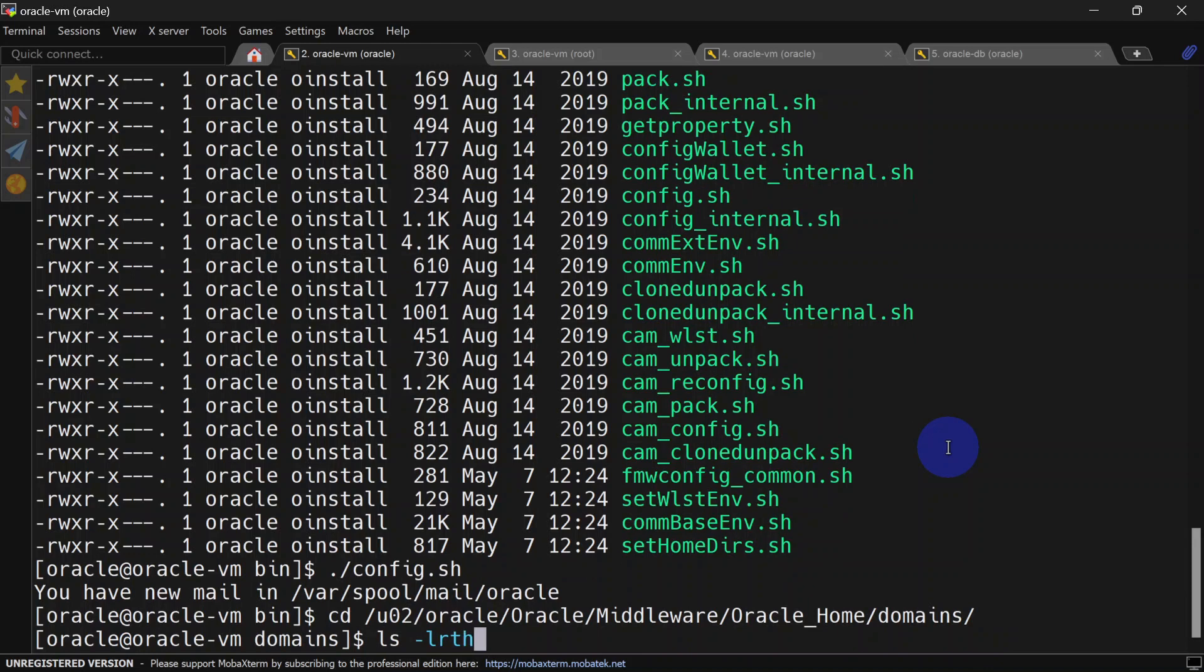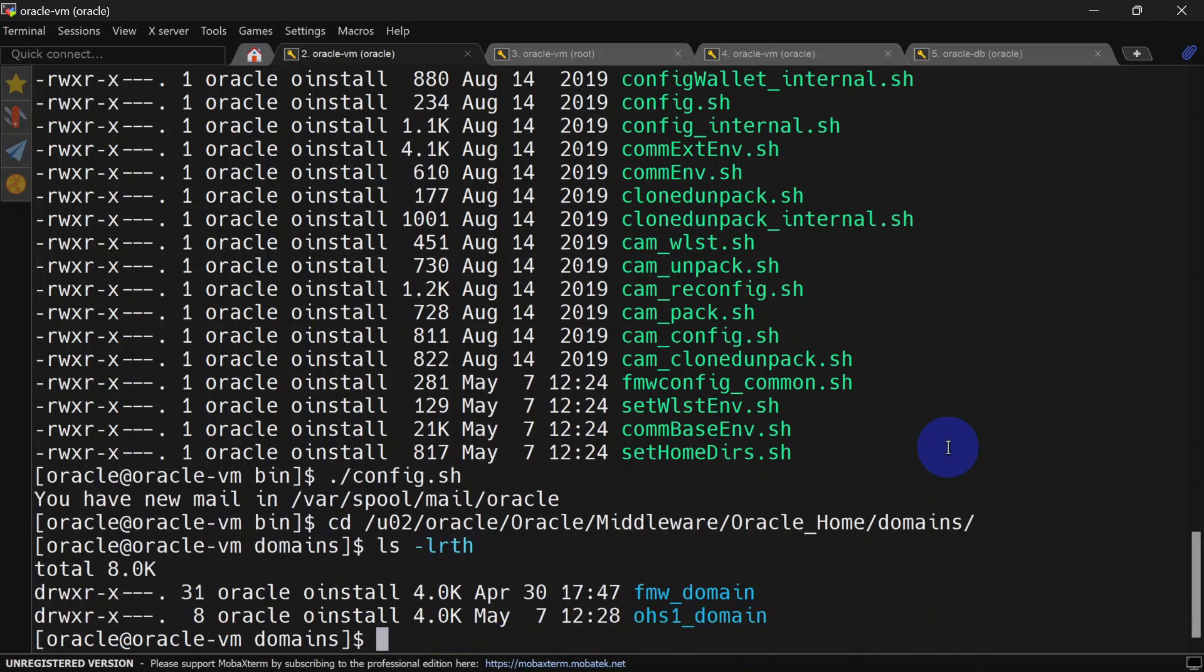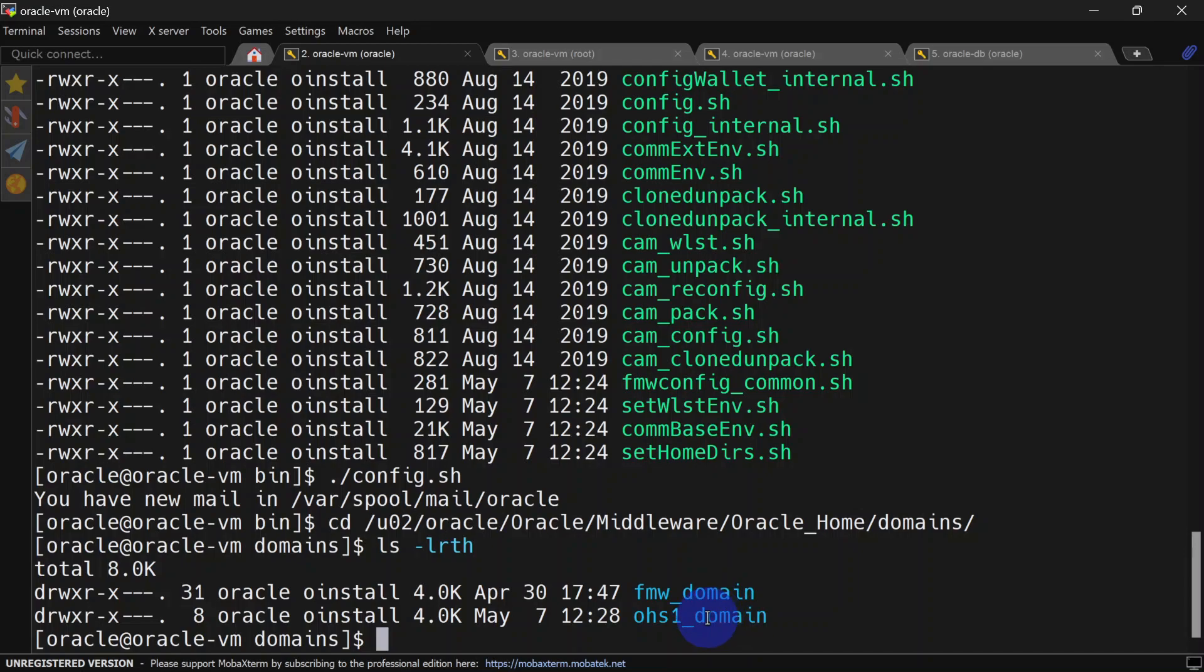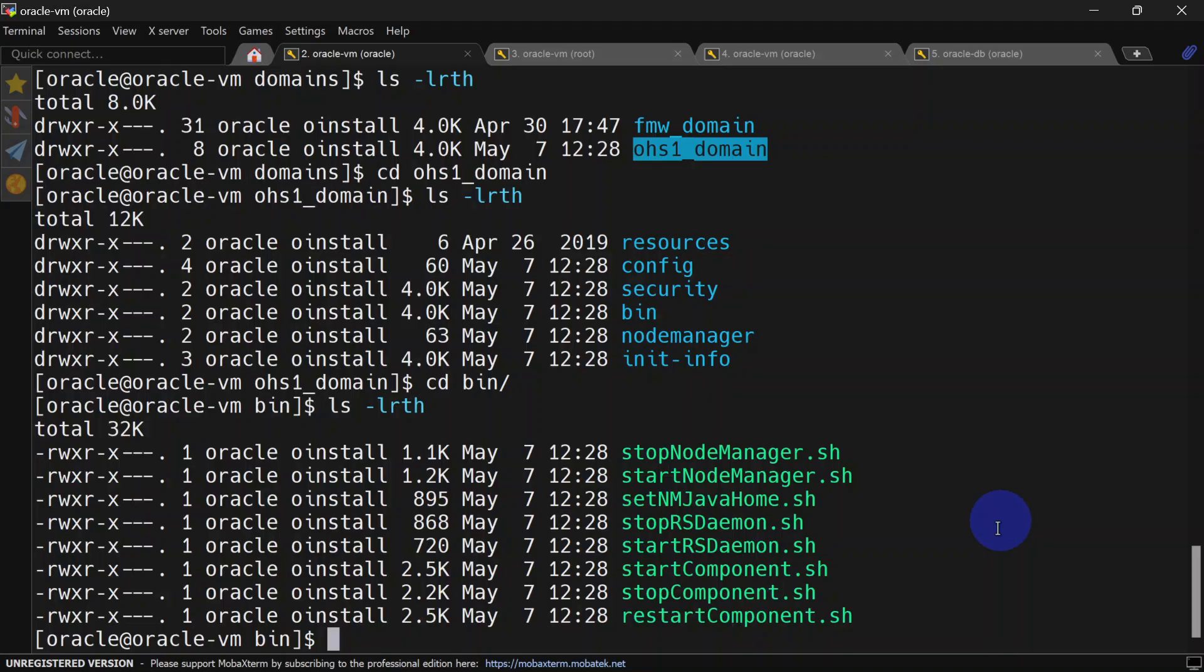Inside the domains folder, you can see we have a couple of domains. One is fmw_domain, which is for the WebLogic one we installed earlier, and this is our OHS domain. Inside the bin folder, we get several scripts to start and stop components or the node manager.